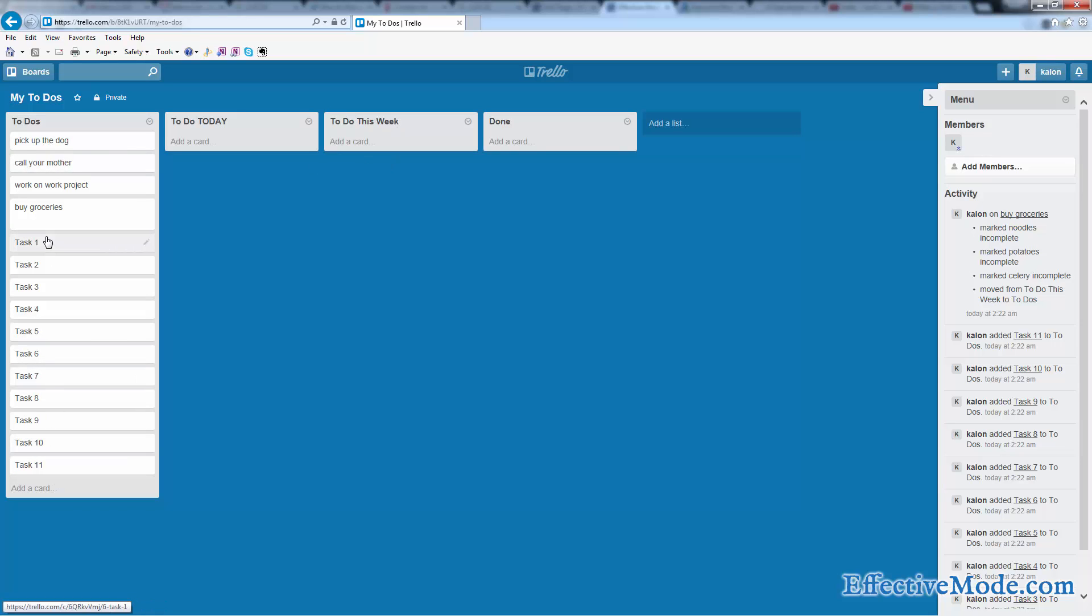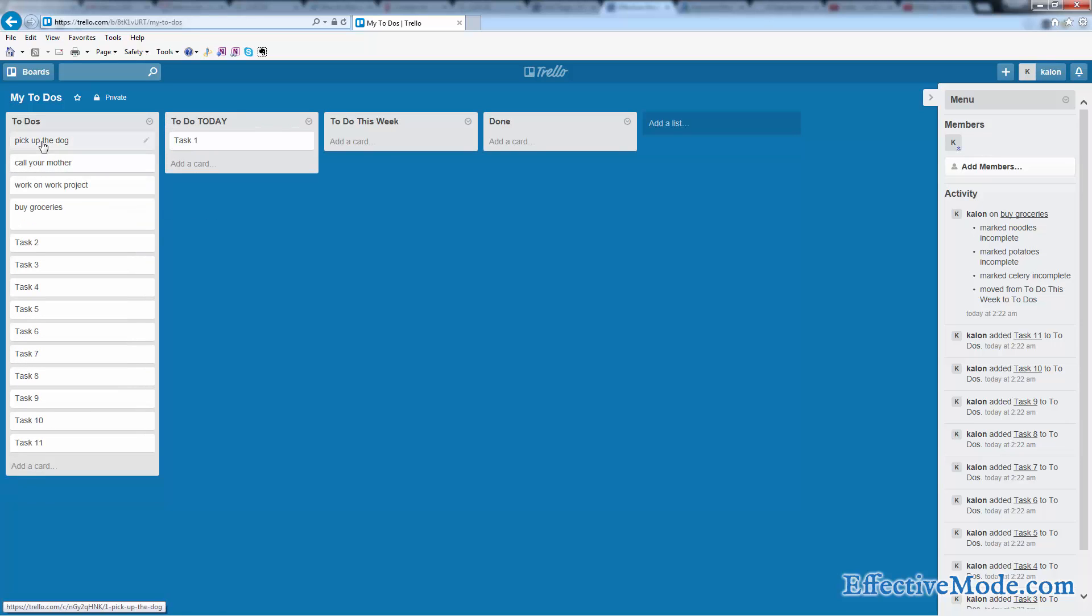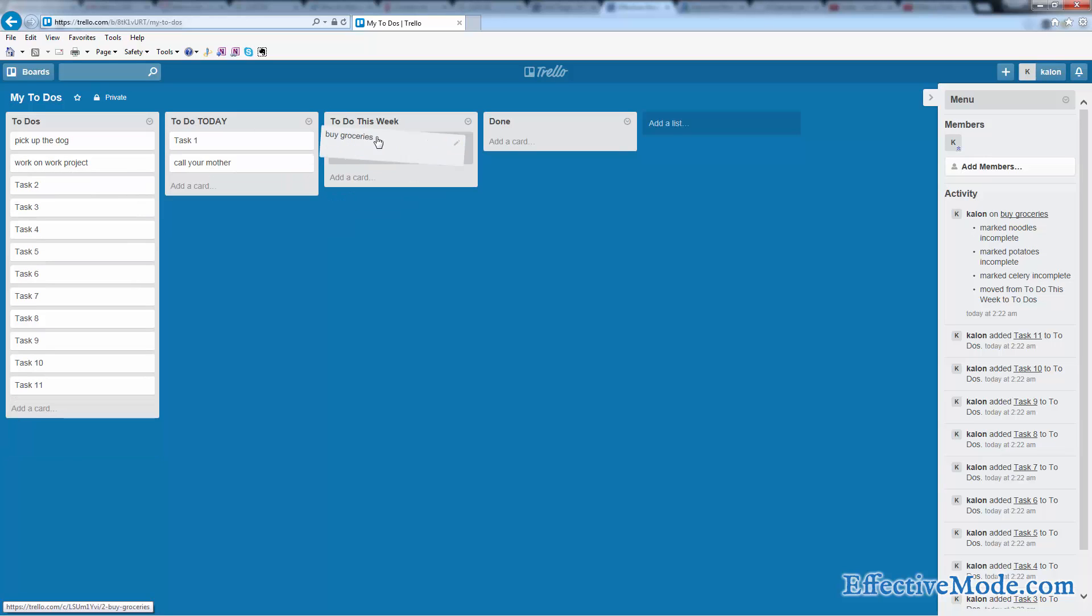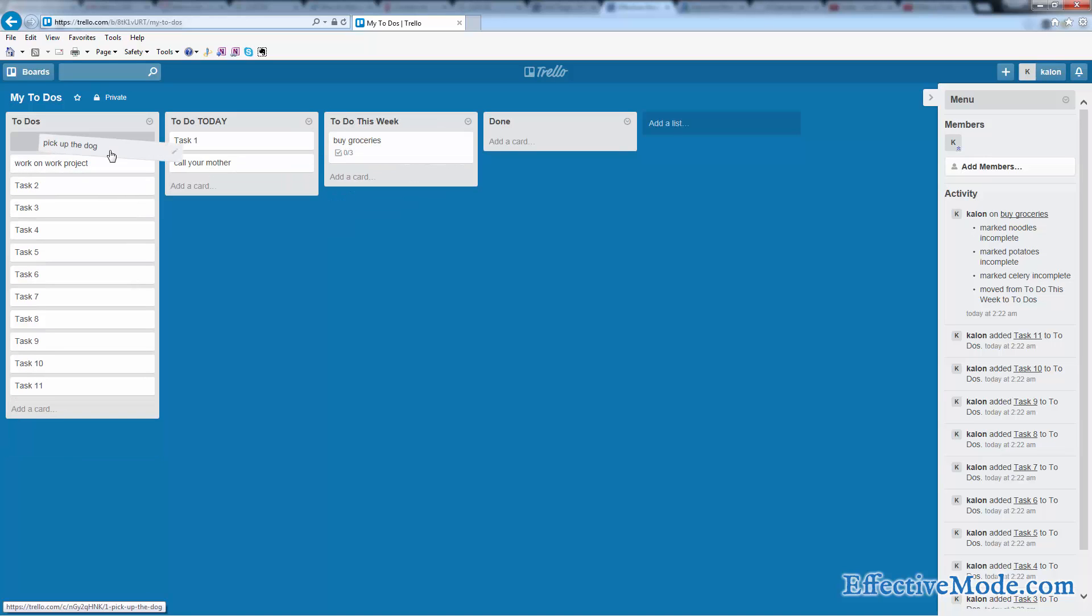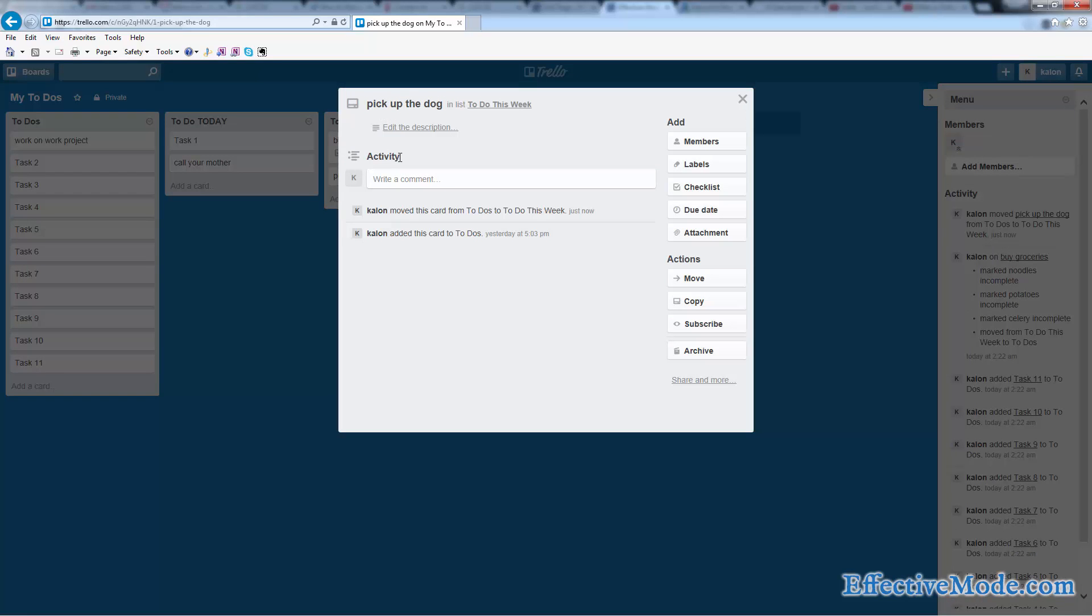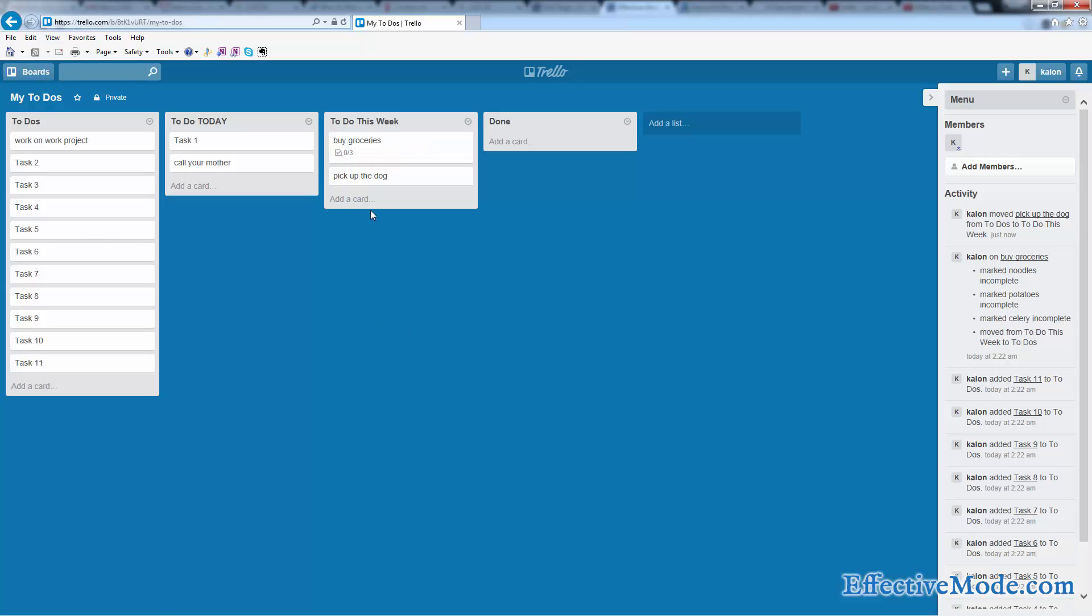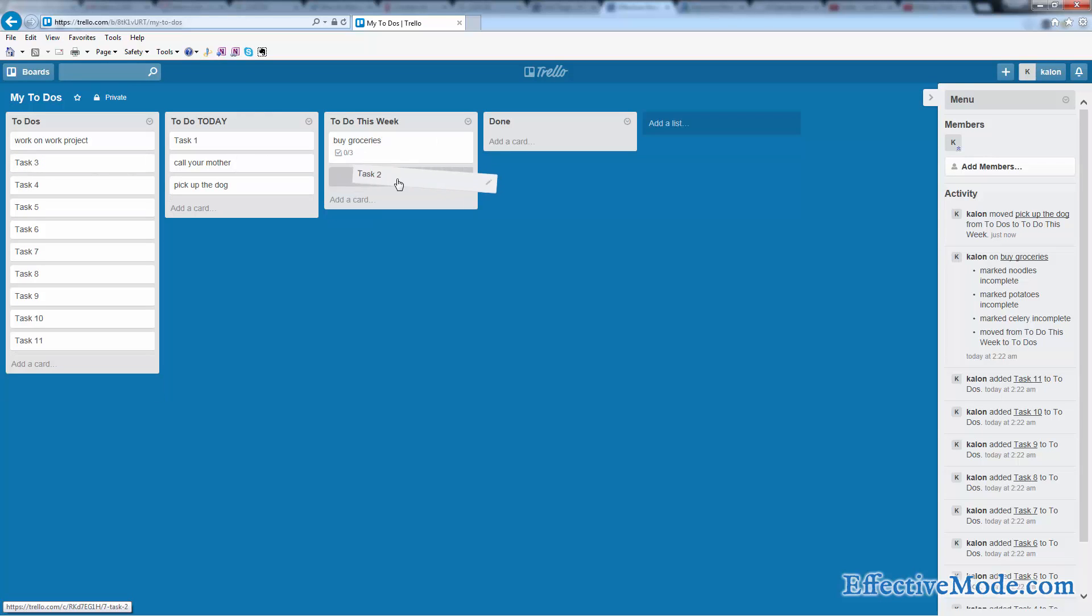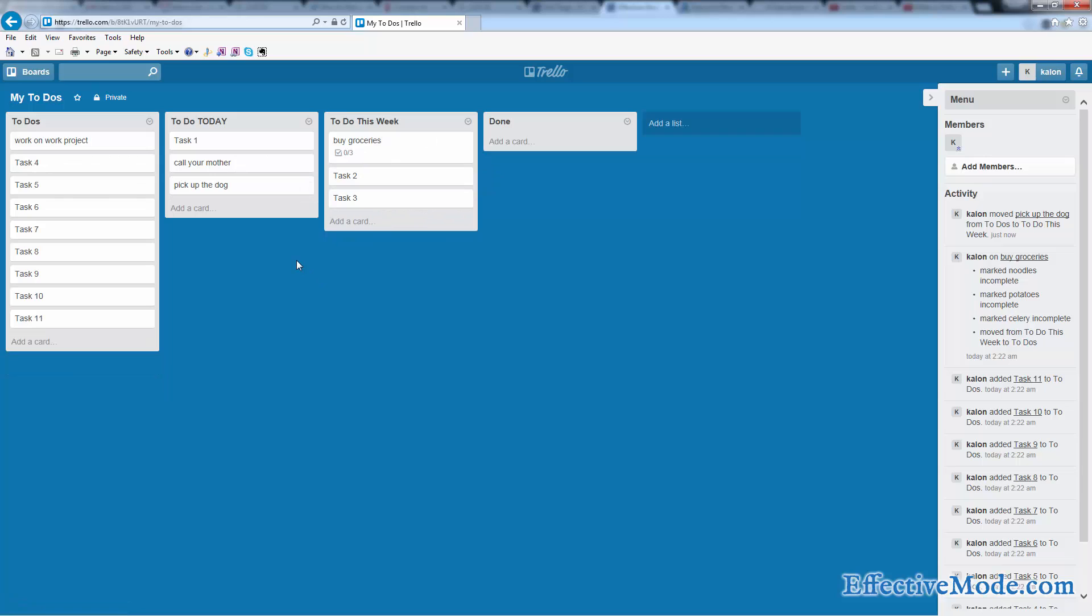Basically, you take all the things that you want to do and say, task number one, I'm doing today. I'm going to call my mom today, and I'm going to buy groceries this week. Pick up the dog. I better pick up the dog today because he doesn't want to wait around. I'm also going to do task two and task three.